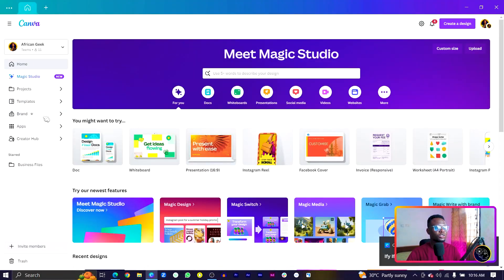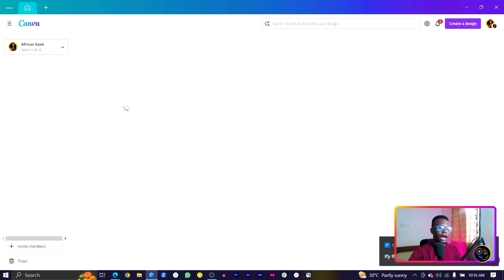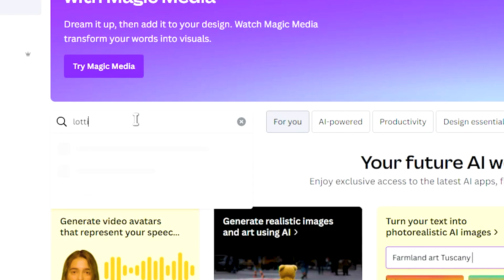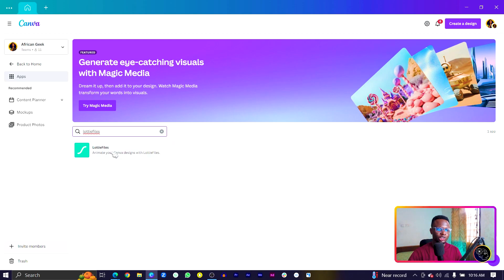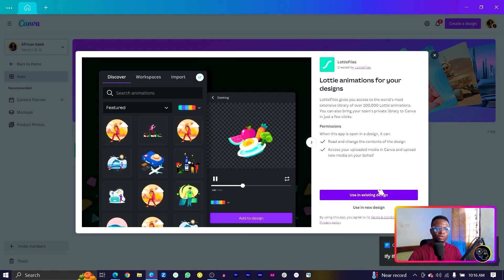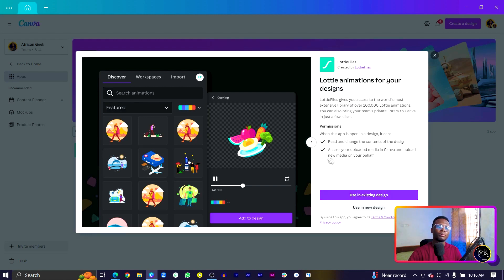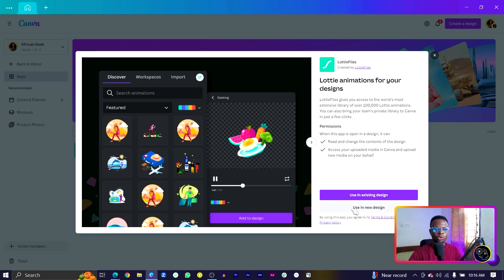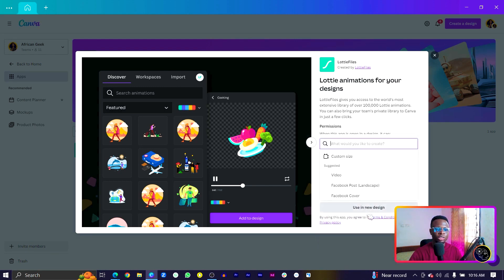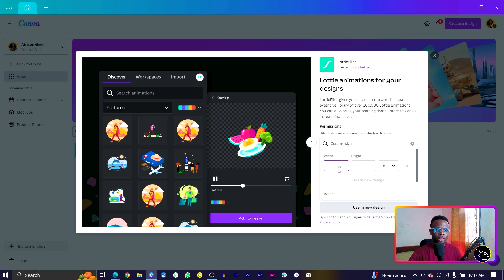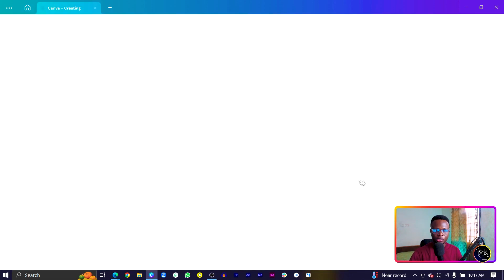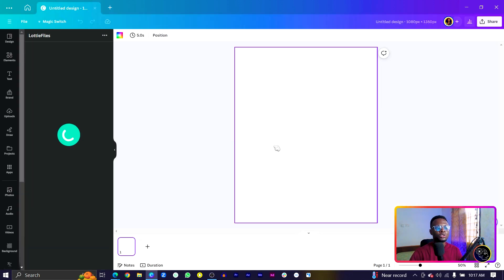Let's switch into Canva. The first thing we need to do is head to Apps and search for LottieFiles. It should pop up once you type it out. Once this popup opens, there are two options: either to use it in an existing design or in a new design. I'll just choose a new design and choose my custom size, 1080 by 1350, and create new design.